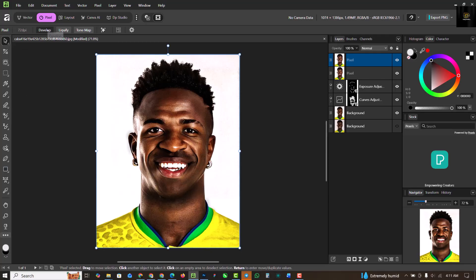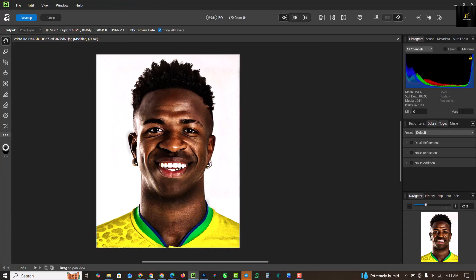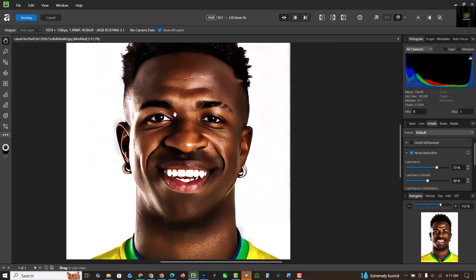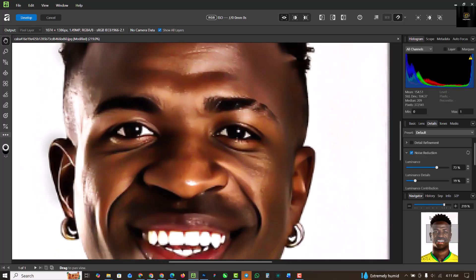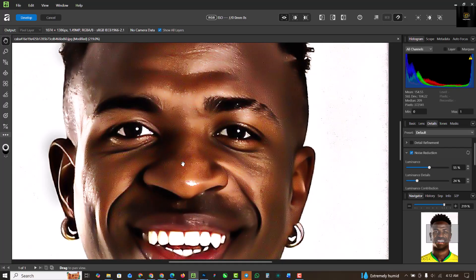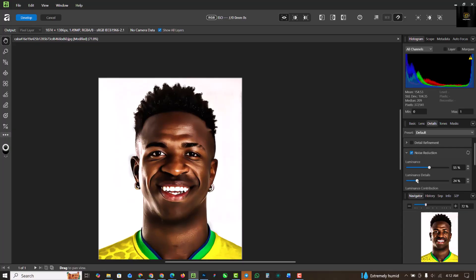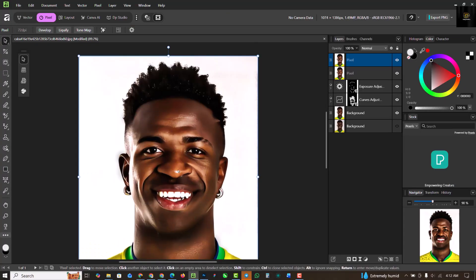Go back to Develop and this time we're going to work on Noise Reduction. I'm going to bump up Luminance like this — you can see the smooth skin effect going on. I'm going to reduce the Luminance Details so it's not too much, and somewhere around here looks good for the image. When done, click Develop.